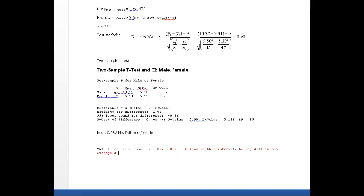And this completely agrees with what we just figured out from the test of hypothesis.